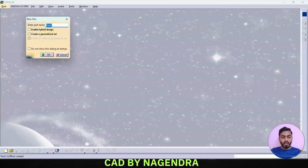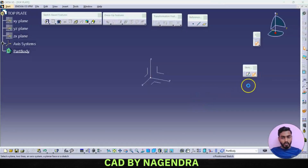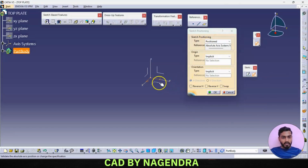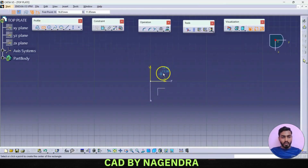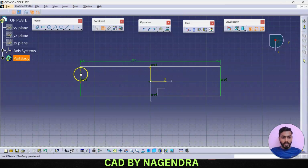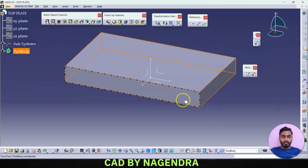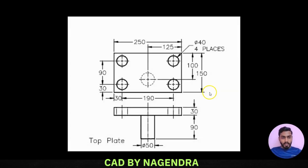For the top plate, give the part name 'top plate' and say okay. Same as the bottom plate, we need one rectangle with length of 250 and width of 150, with thickness of 30. Go with position sketch on the top plane, swap reverse vertical for proper orientation. Using center point rectangle with constraint dimension: length 250, width 150. Exit workbench and make pad with width of 30.